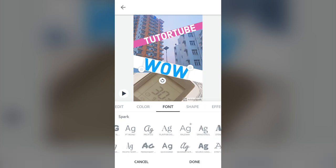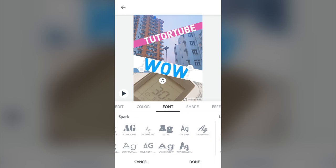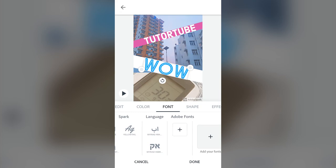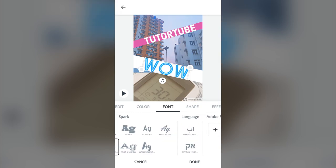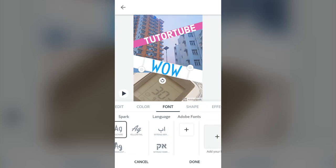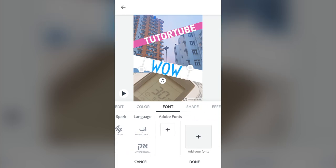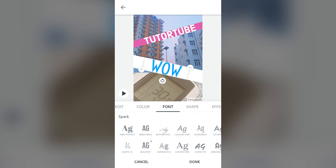You can also select the font — there are different types of fonts available; just click and you suddenly have different font options. You can go for a different sort of font and language, work with Adobe Fonts, and even add your own font if you have it on your phone.